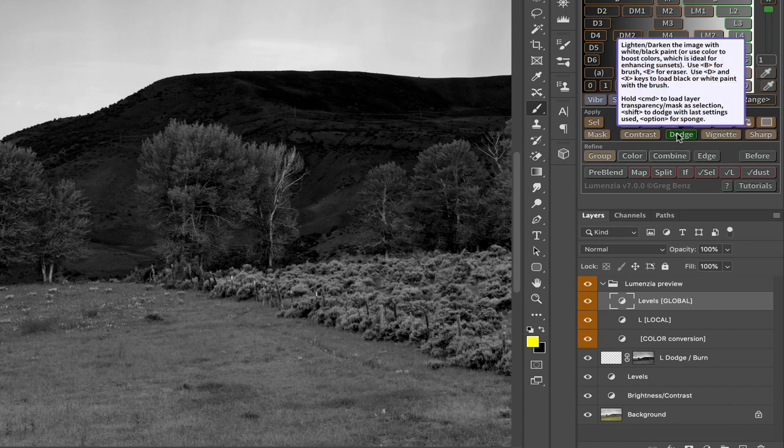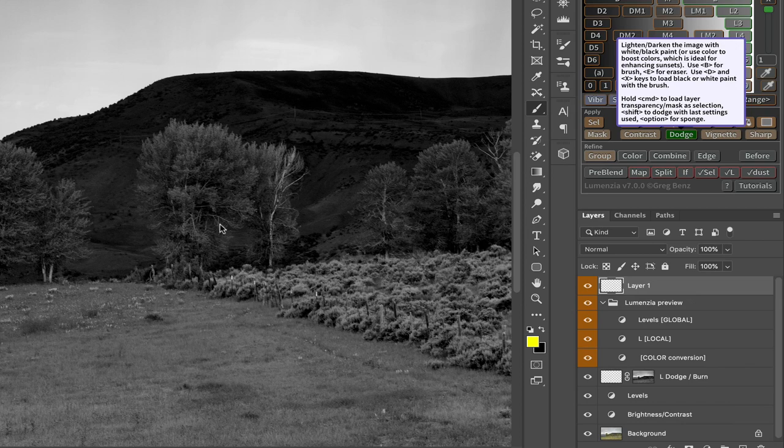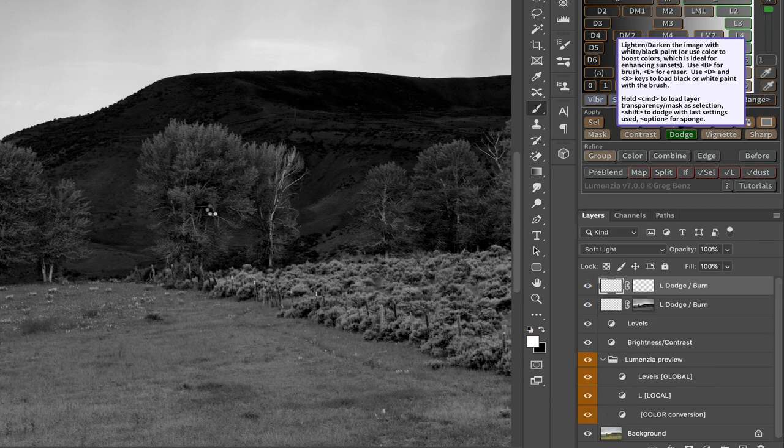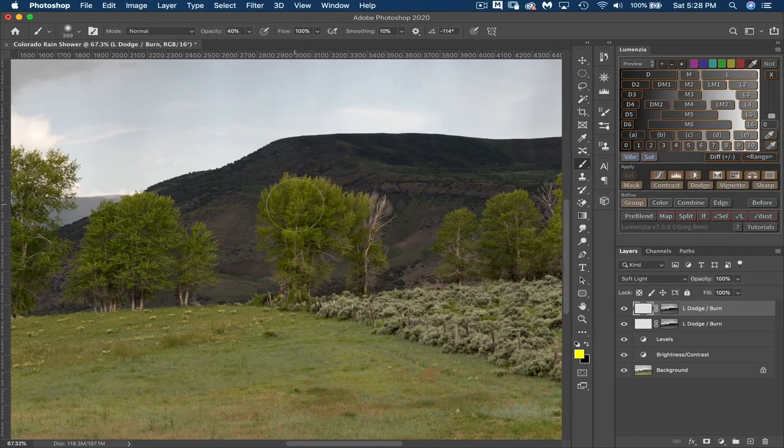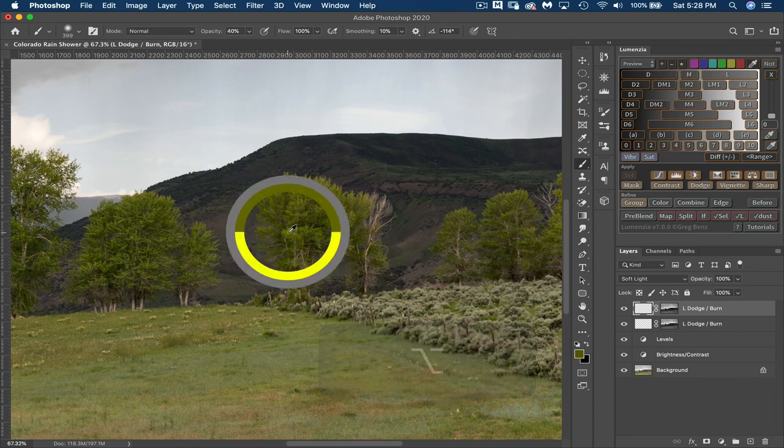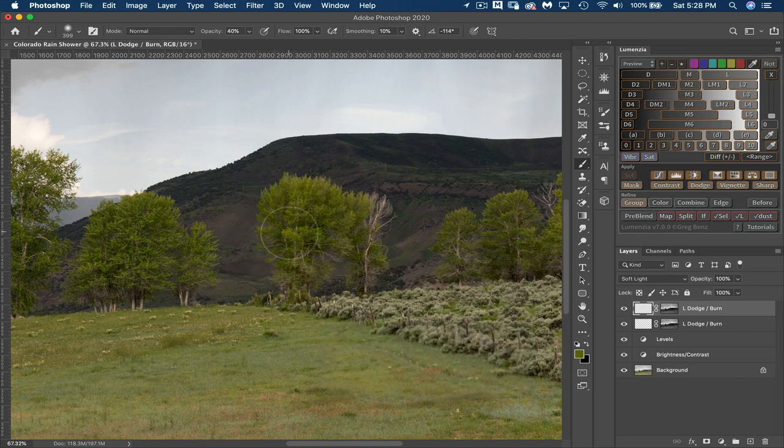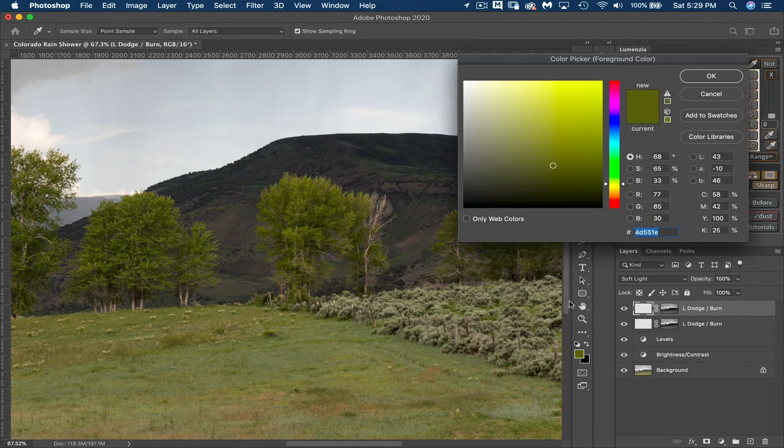So now I will choose Dodge, leave this at Transparent Pixels, choose Dodge Burn. And now I can sample my colors. So I'm going to choose a really lighter part of this tree here and change in the color picker it to be a little bit brighter, a whole lot brighter, and also a little bit more saturated.